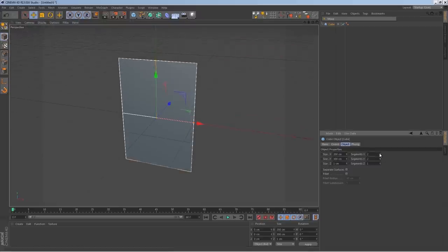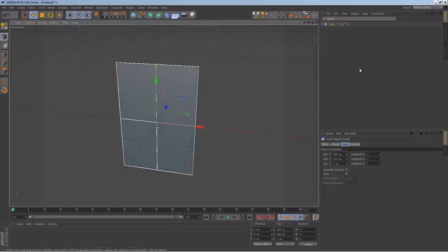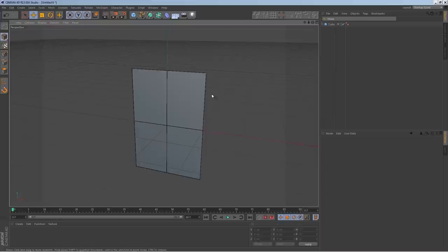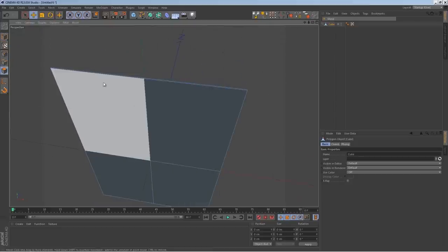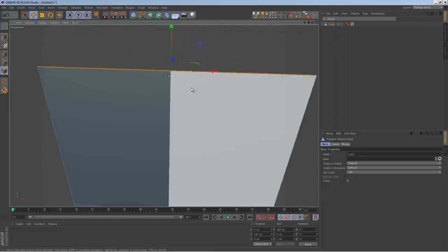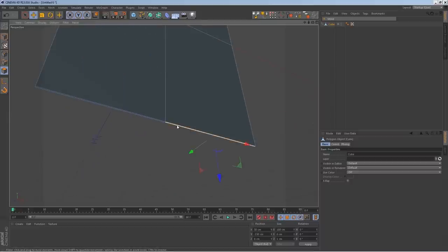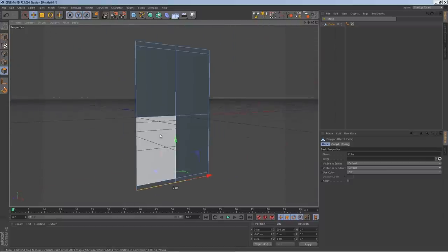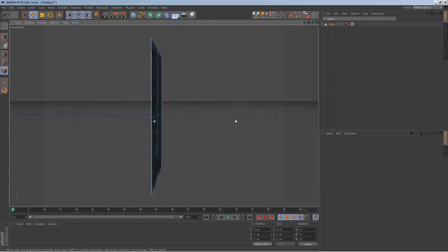We'll insert a segment into Y and X so we have a little cross going. Let me go to Display and pick Lines so we can see the lines. Now I'm going to hit C on the keyboard to make it editable, then go into Face mode and select the top two faces. Holding Ctrl, click and drag on the Y axis and hold Shift to snap in 10-centimeter increments. We extruded by 10 centimeters. We'll do the same thing at the bottom.